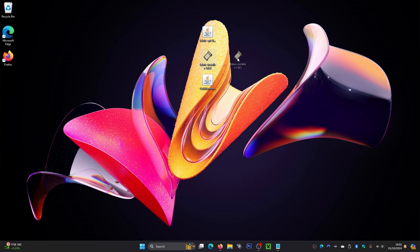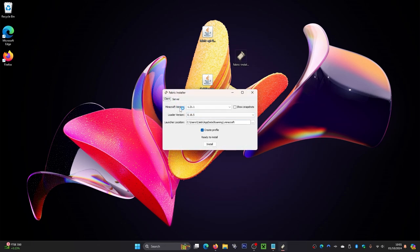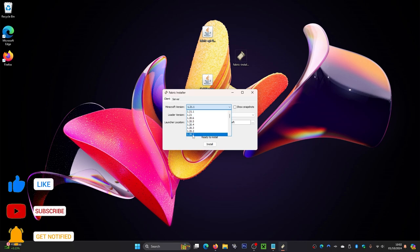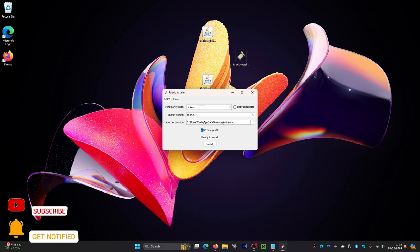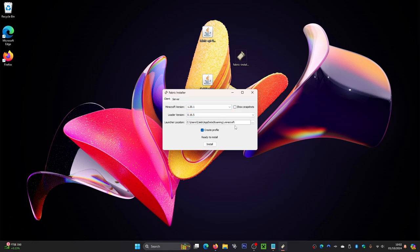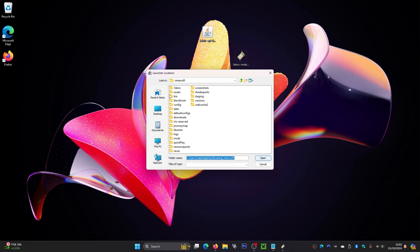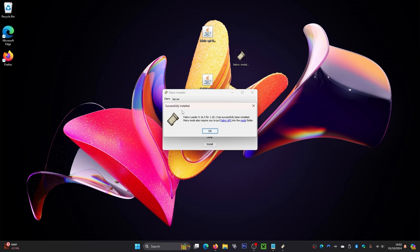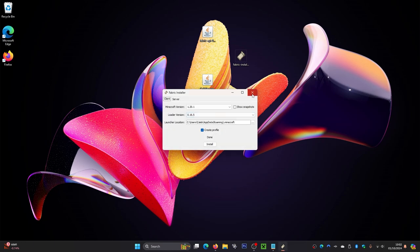The first thing we're going to install is the Fabric installer. Double-click that file and wait for the menu to pop up. From here, select the Minecraft version — we need 1.20.1, so scroll down and select that. Make sure it points to your .minecraft folder — by default it should auto-select this. Then click the Install button. It finishes very quickly; click OK, then close the window.